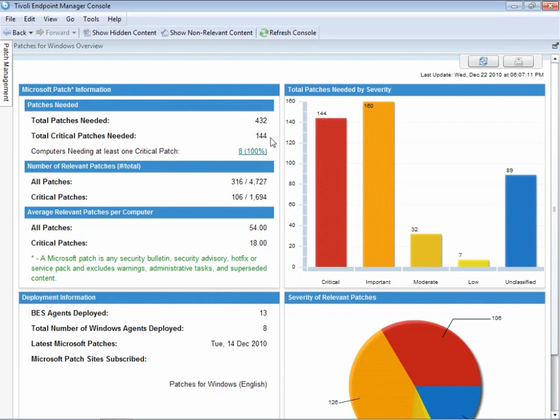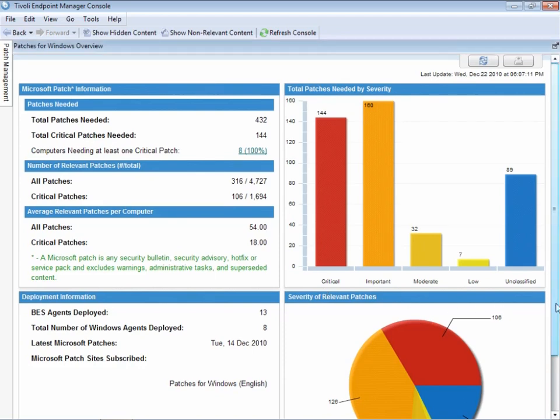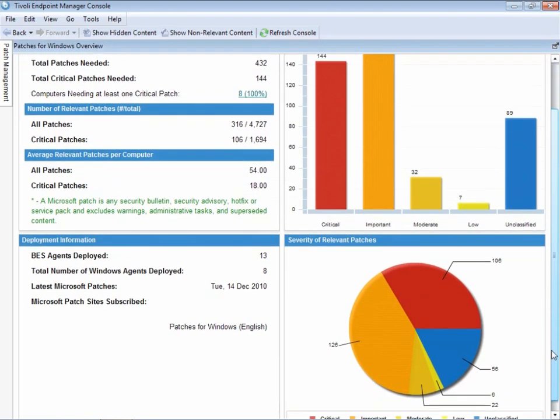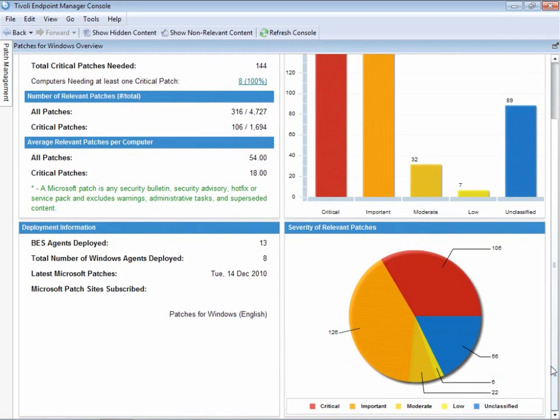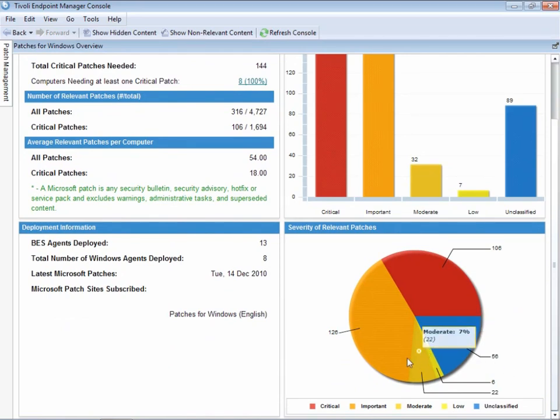Microsoft patches, in our environment. We see the total number of patches needed. We see them sorted by severity. As information is updated on our endpoints, we don't have to pull for that information. It's automatically delivered through our relays down to the server and displayed in the console.